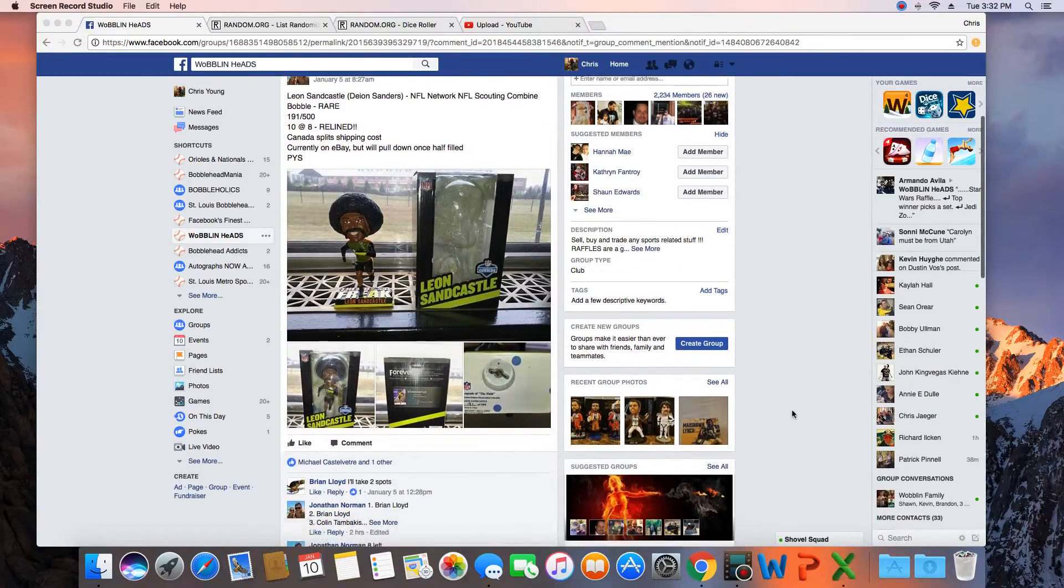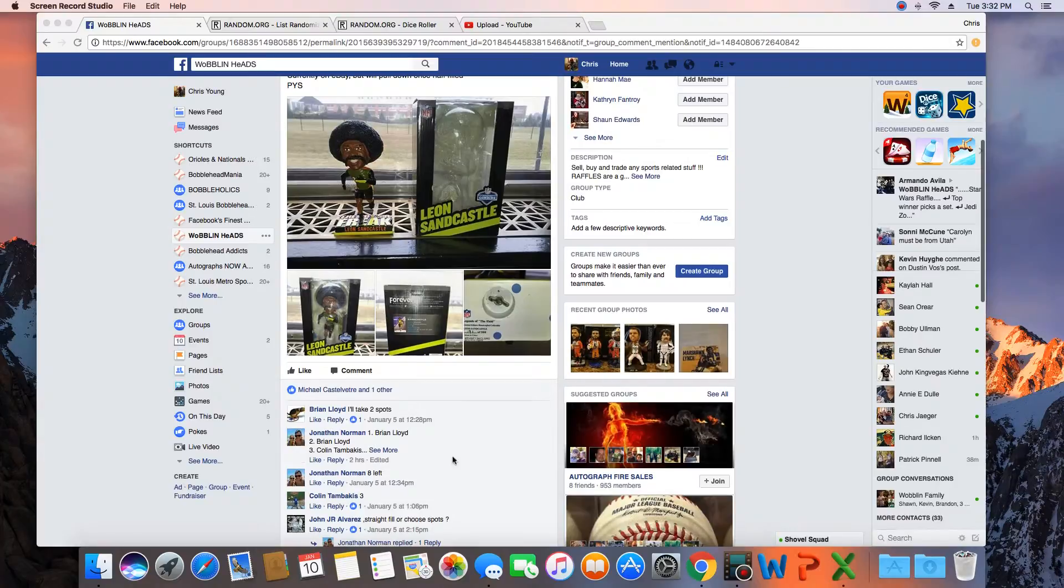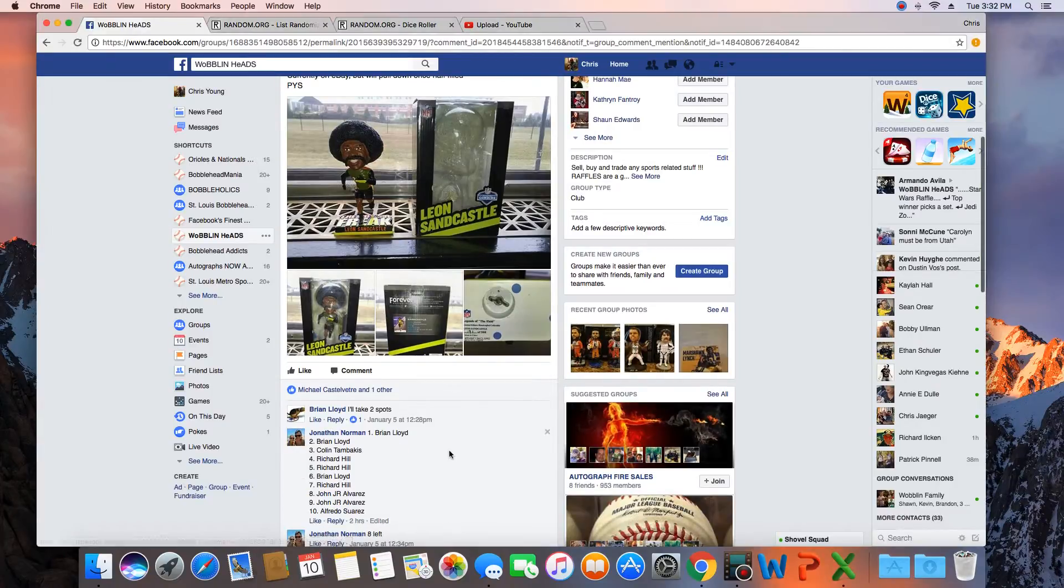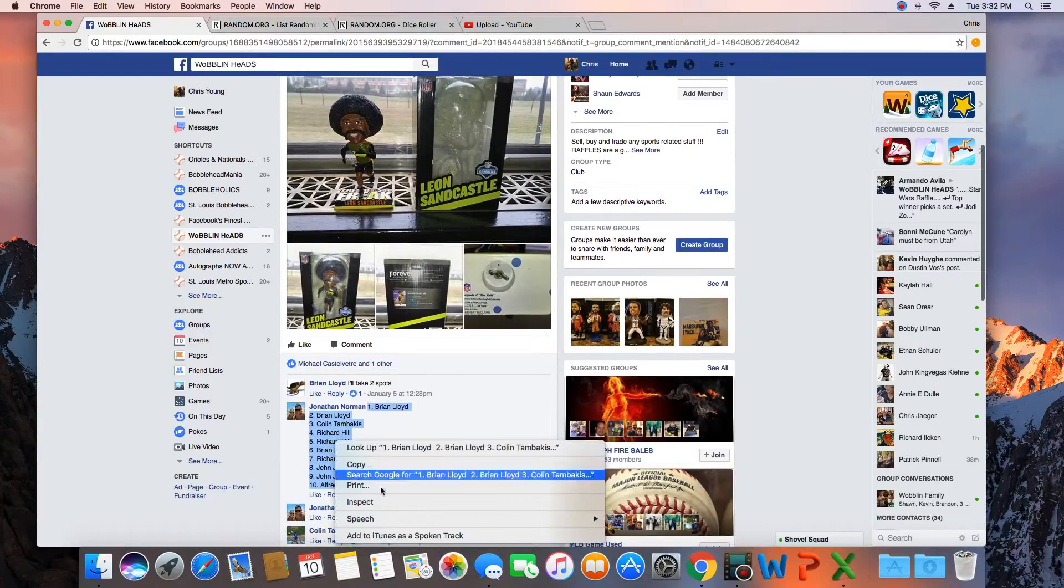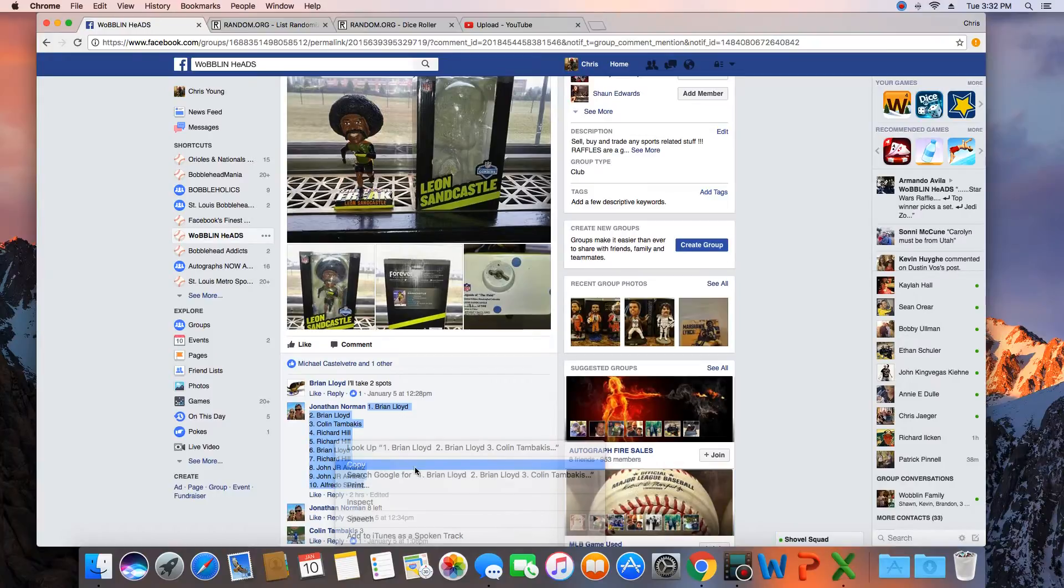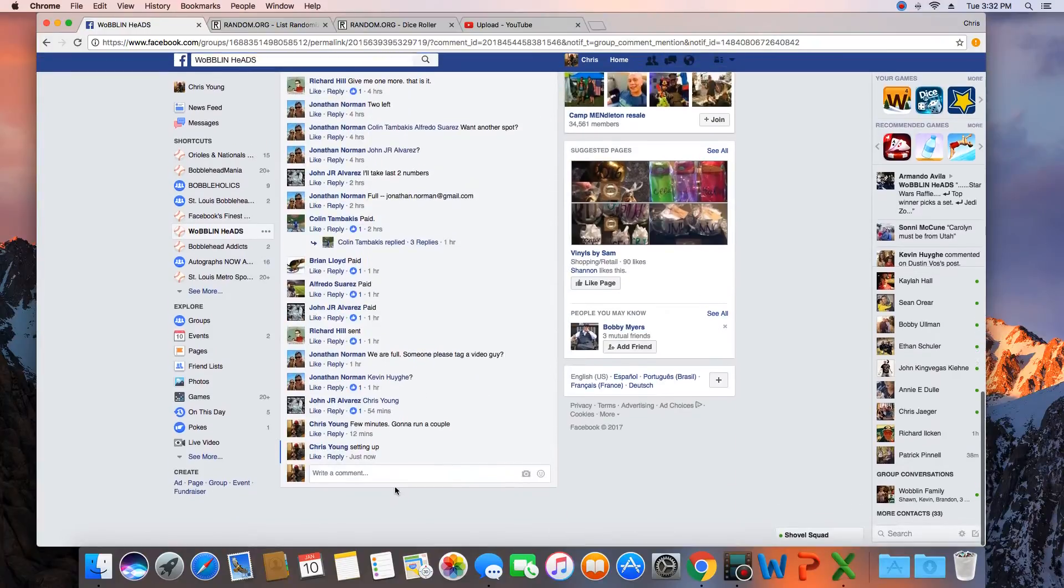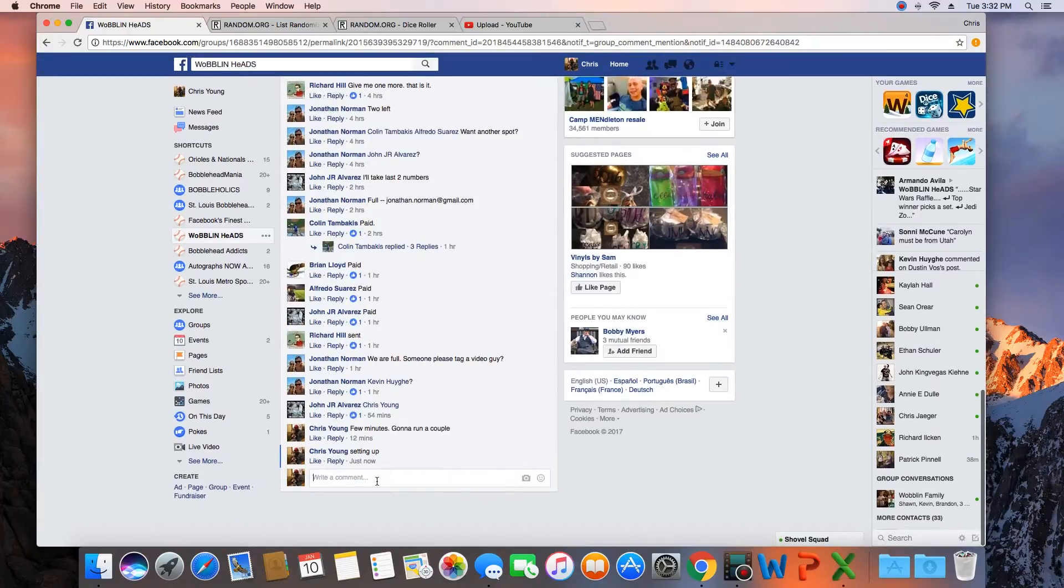Looks like 10 spots. Yep, 10 spots. We'll grab that now. And let's go down here and go live.